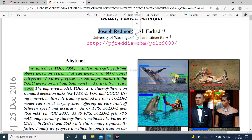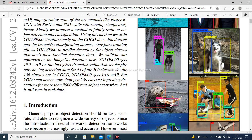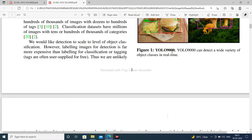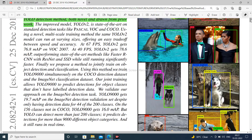The authors are Joseph Redmon and Ali Farhadi. YOLO 9000 gets 19.7 mean average precision on the ImageNet detection validation set, despite only having detection data for 44 of the 200 classes. The sample output shows YOLO 9000 can detect a wide variety of object classes in real time.